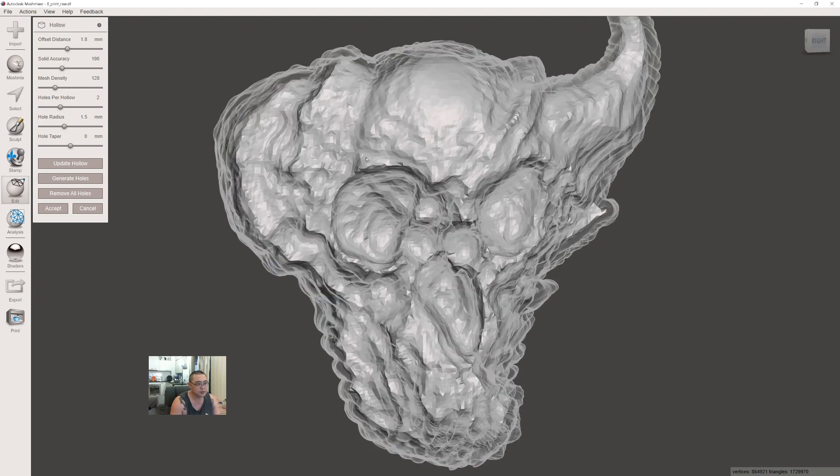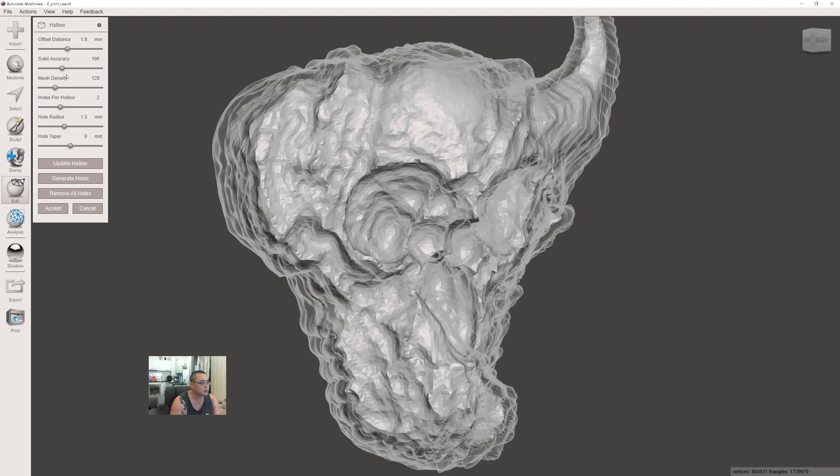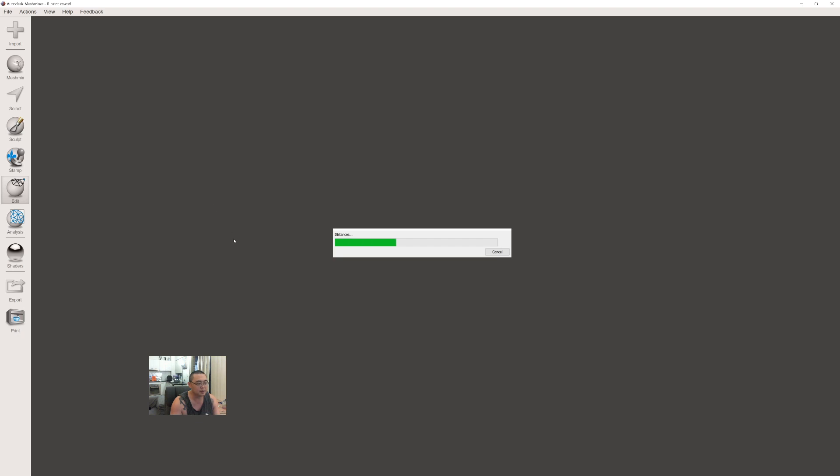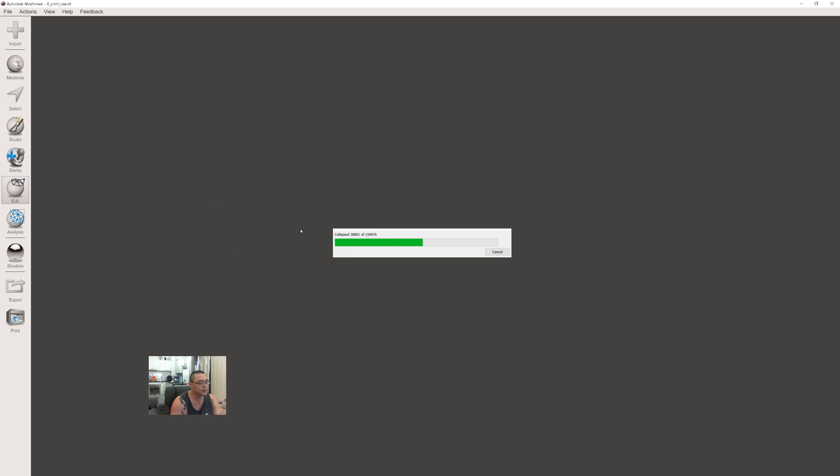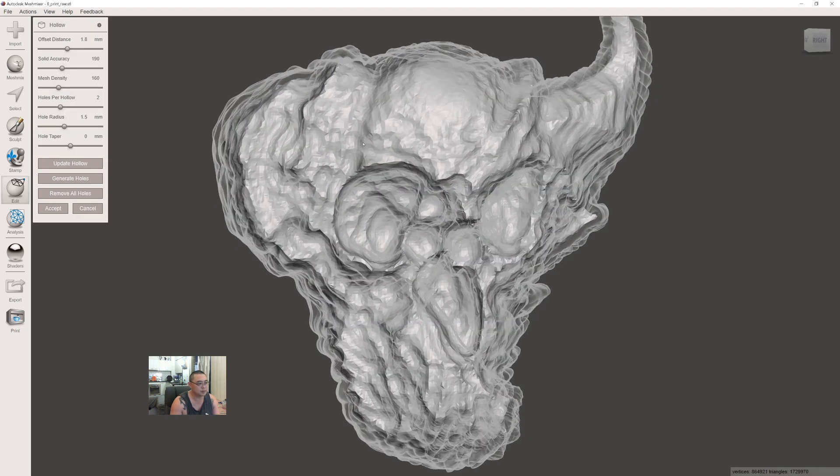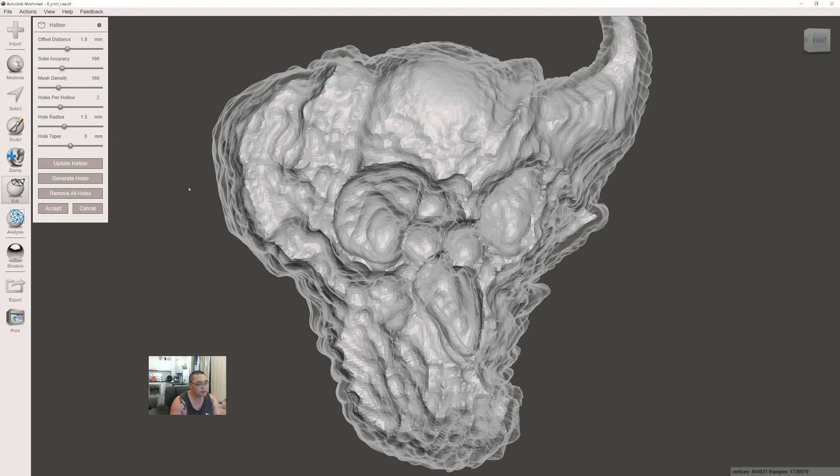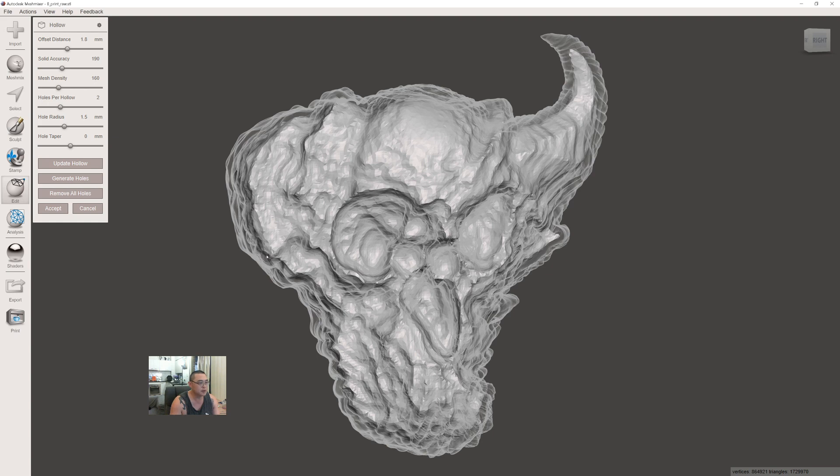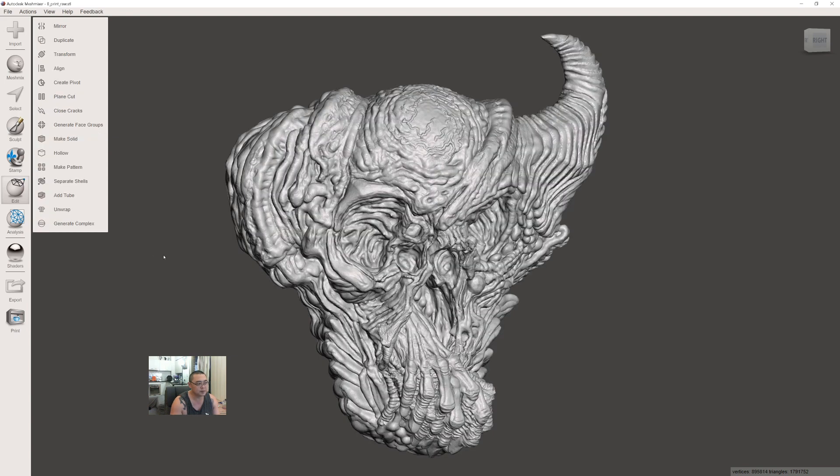If we look at the mesh, the internal mesh is quite low polygon, so we want to make it a little bit denser so it's not so crunchy. We can test 160, and after you change any settings, press the Update Hollow button. That's a little better. In the hollow mode you can add drain holes, but I don't typically use this feature. I like to manually place my drain holes.